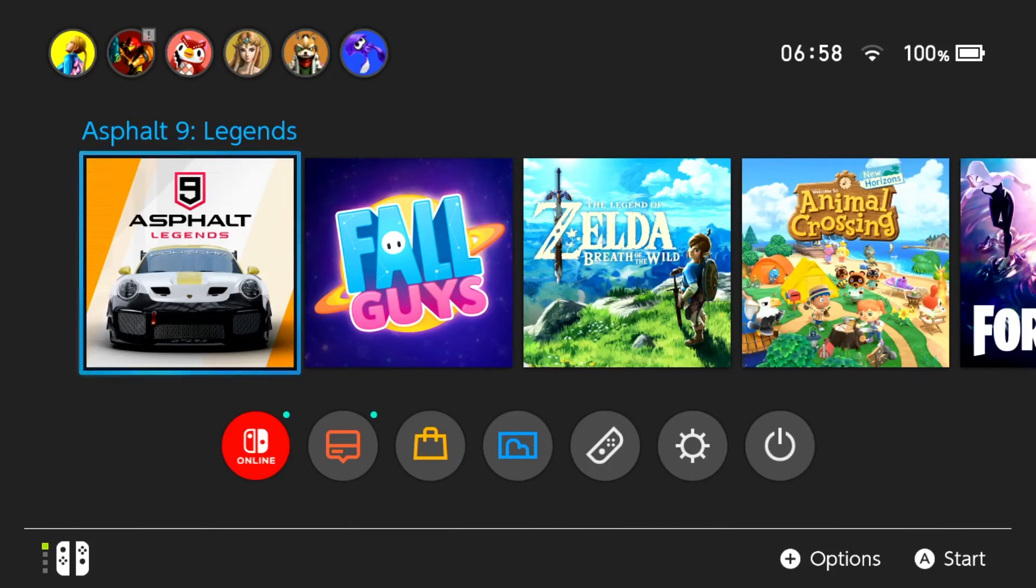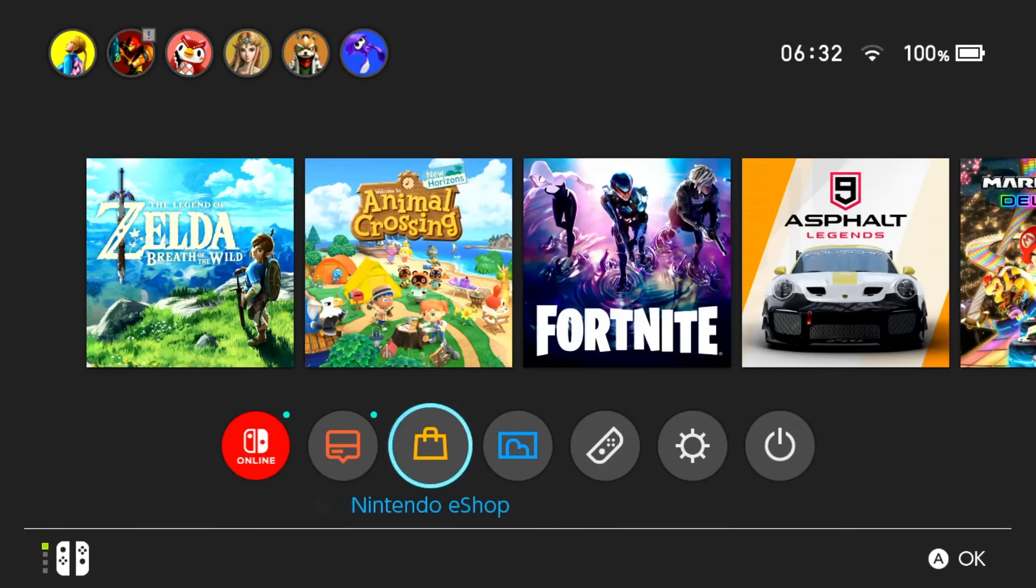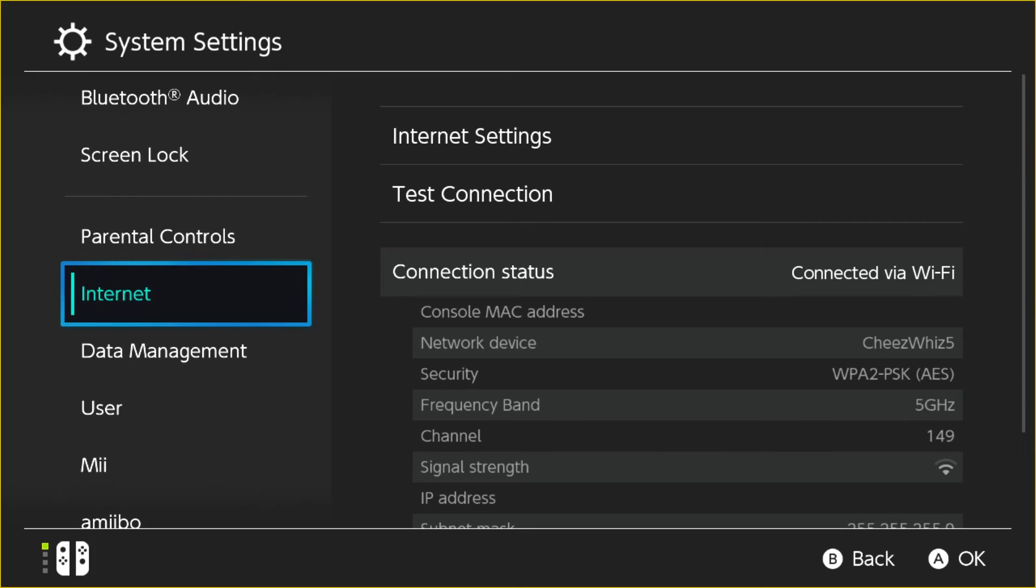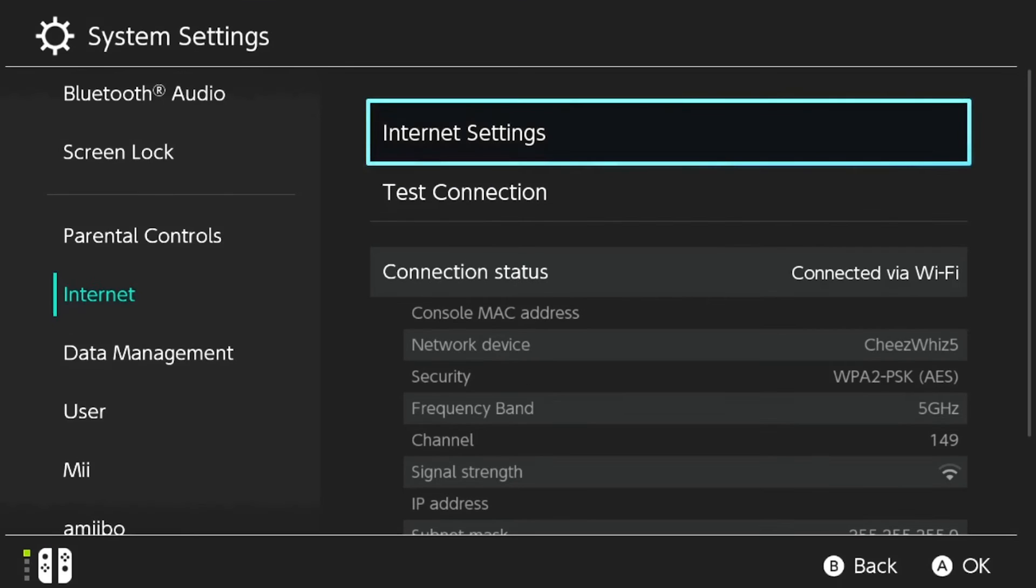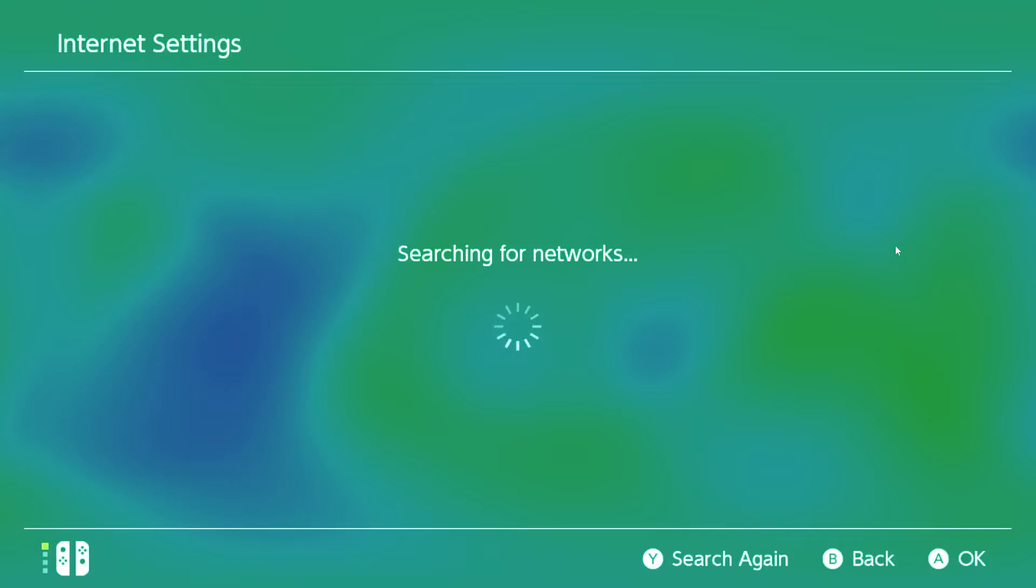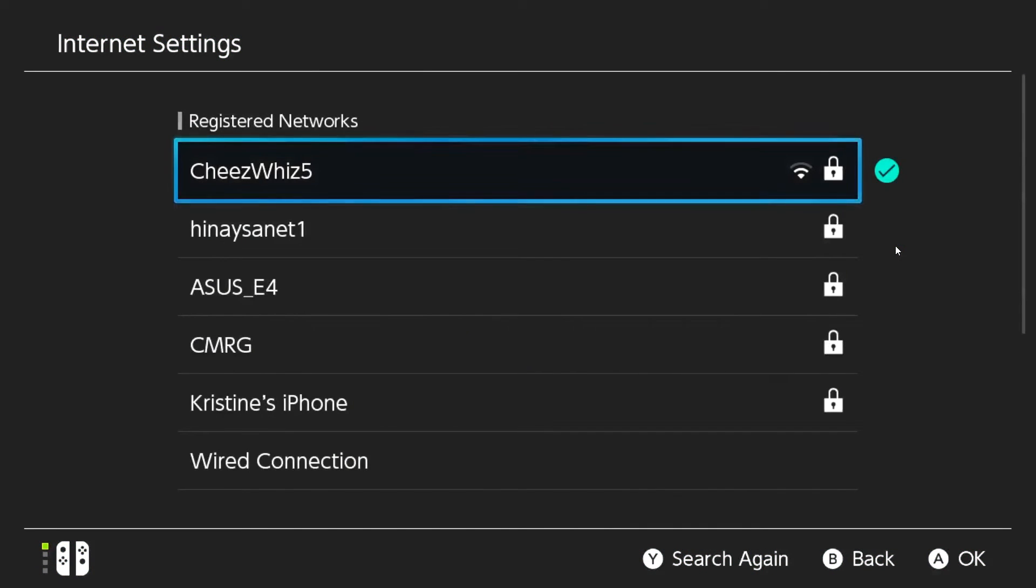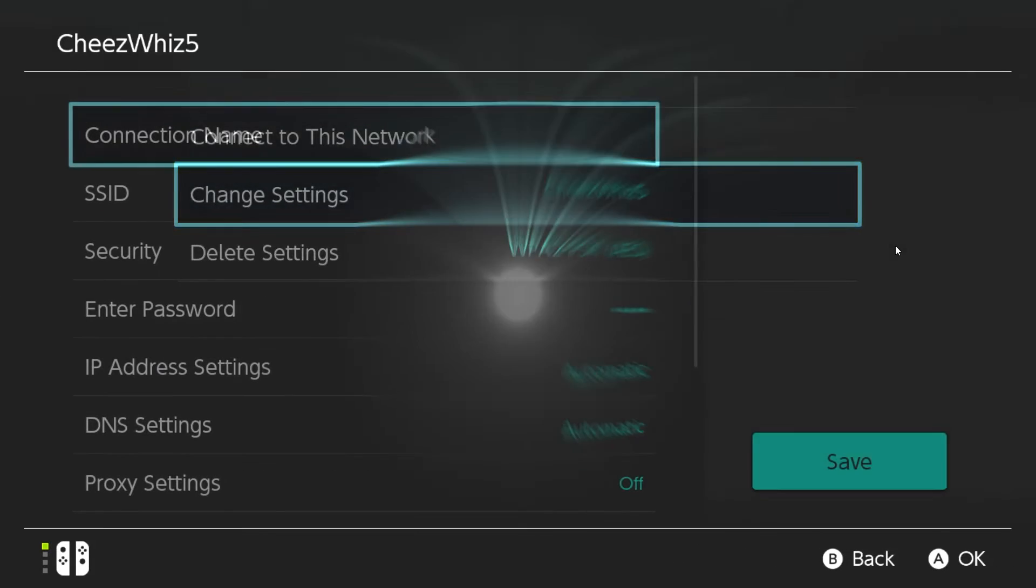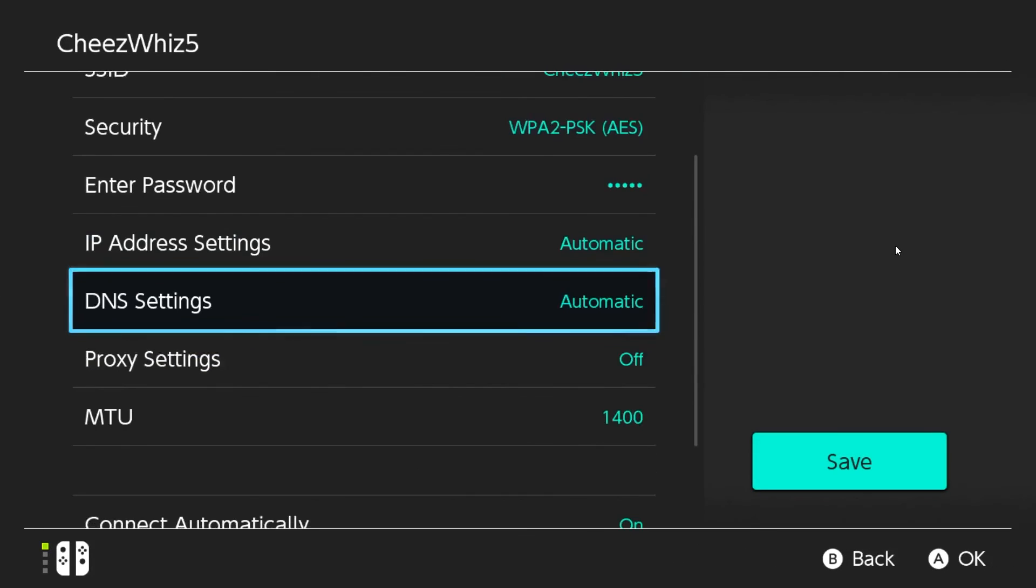Go to your Nintendo Switch home page, go to system settings menu, select internet and then go to internet settings. Once you have the registered networks list, select your own network by pressing A, then select change settings, scroll down to DNS settings and select it.